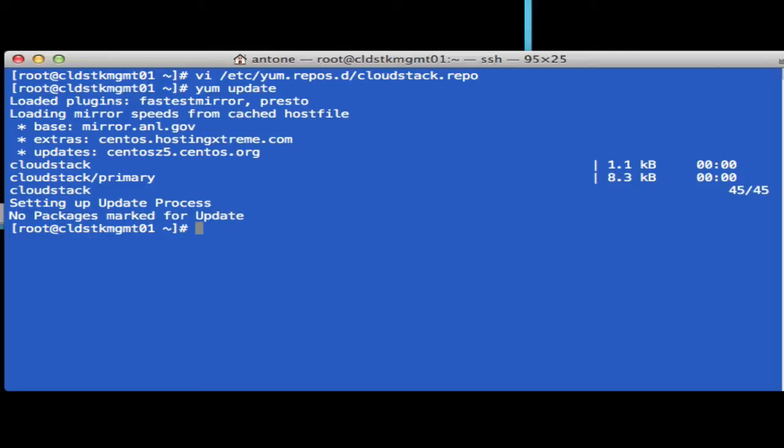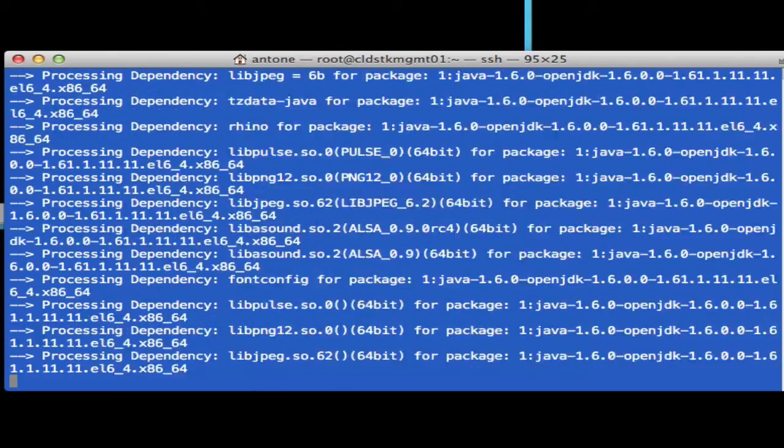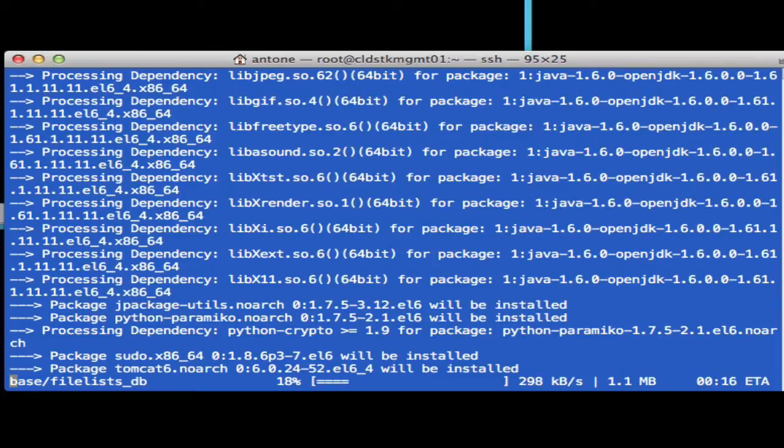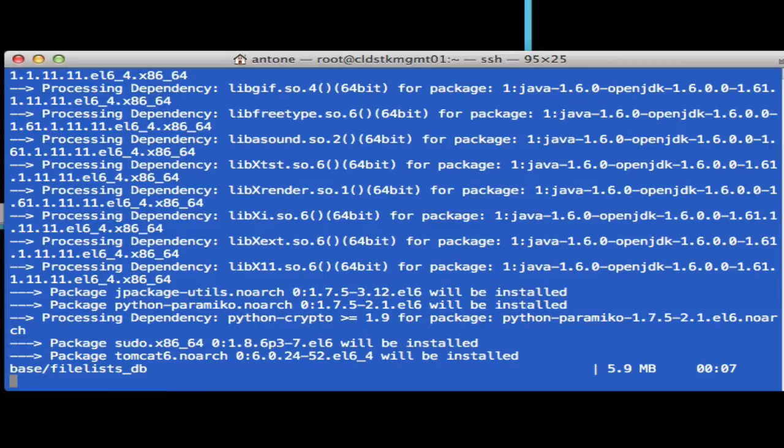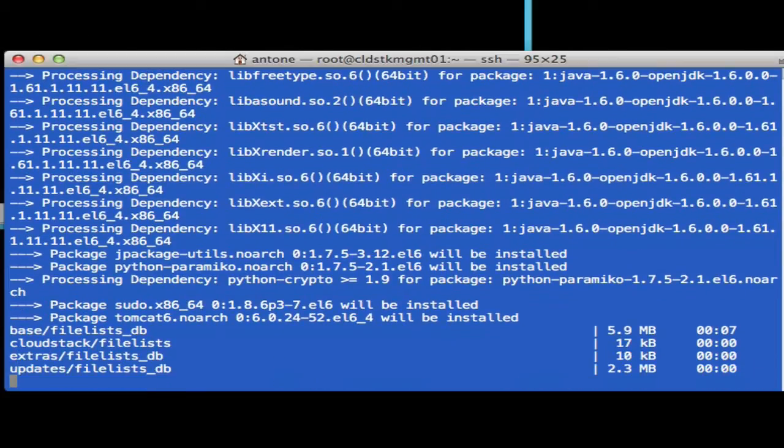What we're going to do is YUM install cloud-client. Go ahead and do the Y switch to install all the dependencies and don't worry about prompting me. This is going to install a bunch of different packages and dependencies. It's going to take a while, so I'm going to fast forward through this process. Next we'll do the MySQL server.